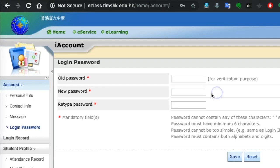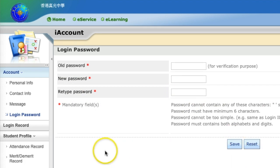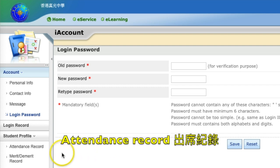Choose a new password with at least eight digits or characters. You have to retype your password in the third box, and then you can click save.